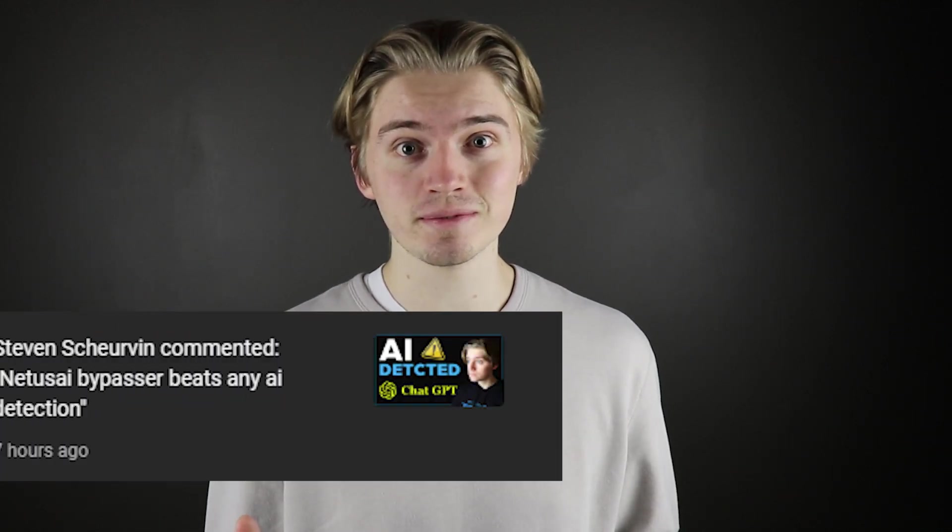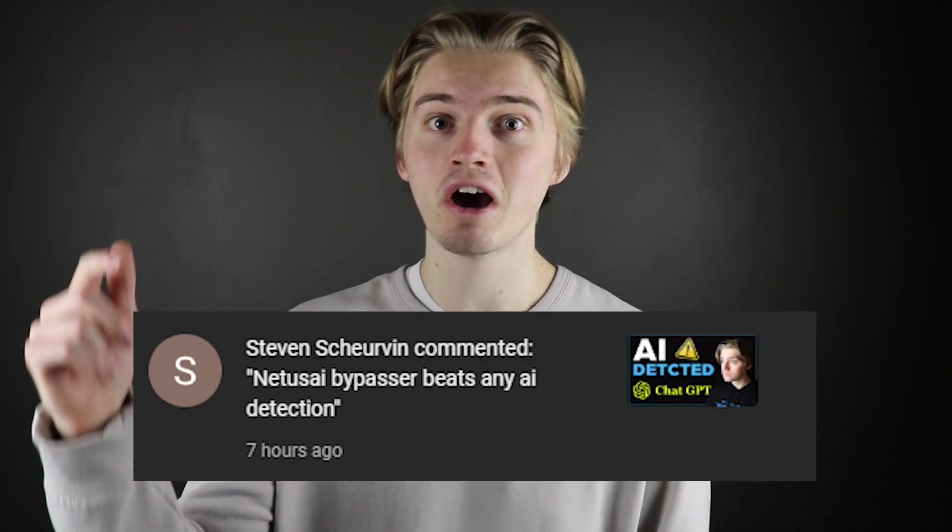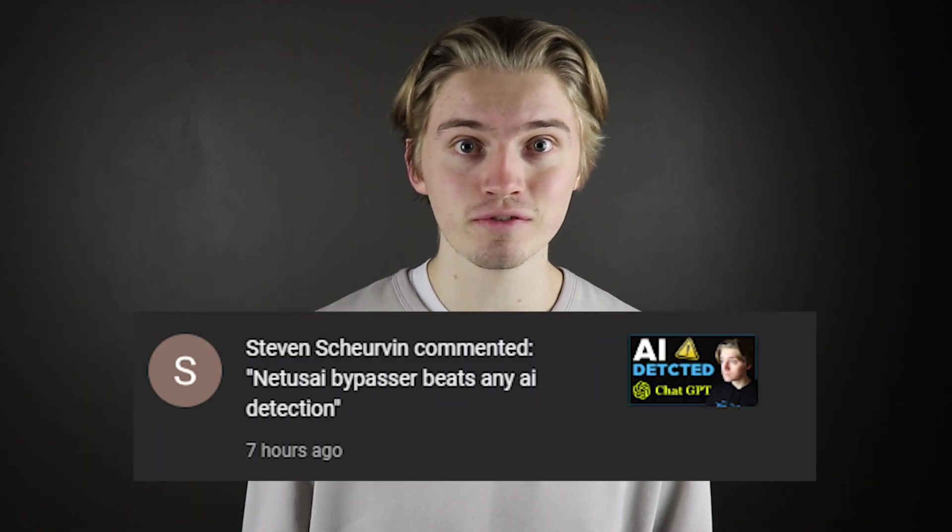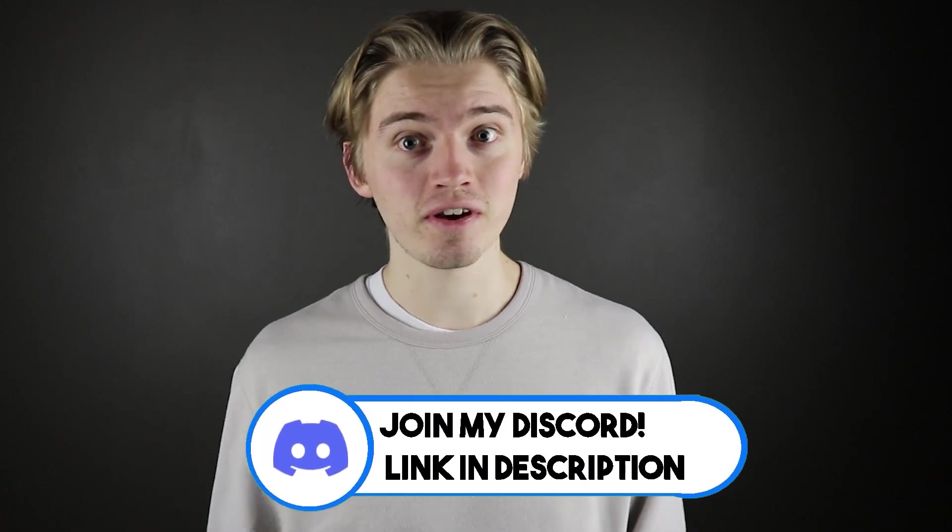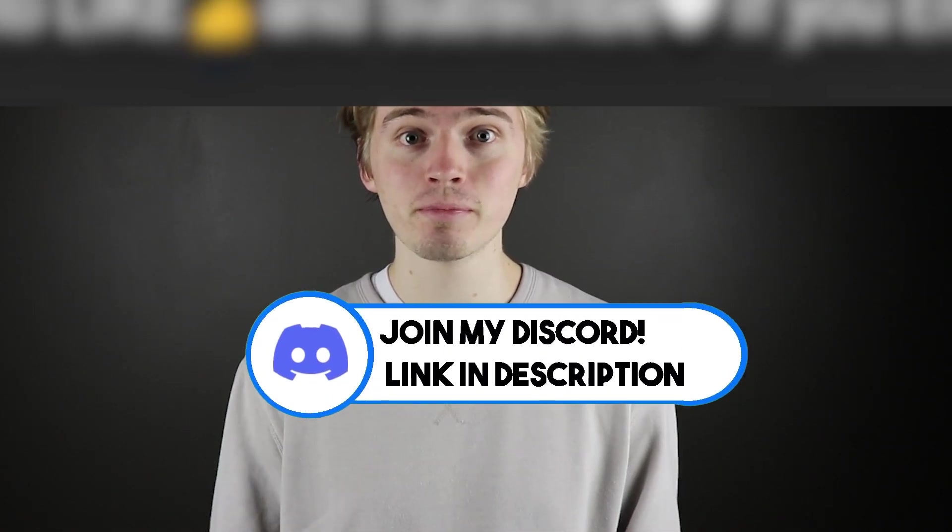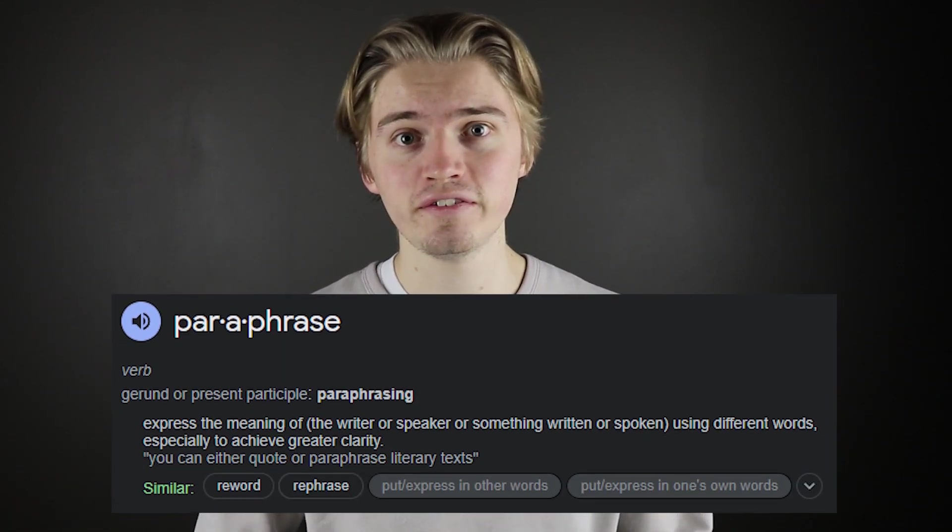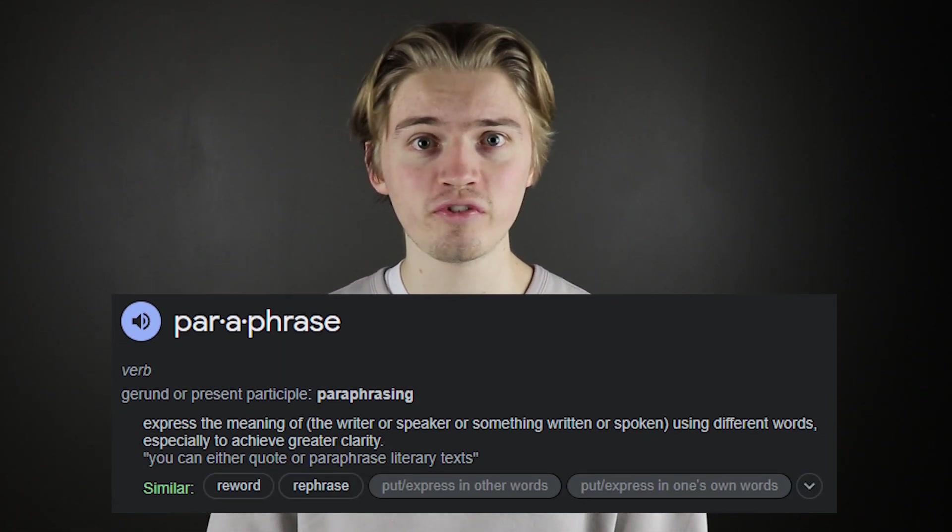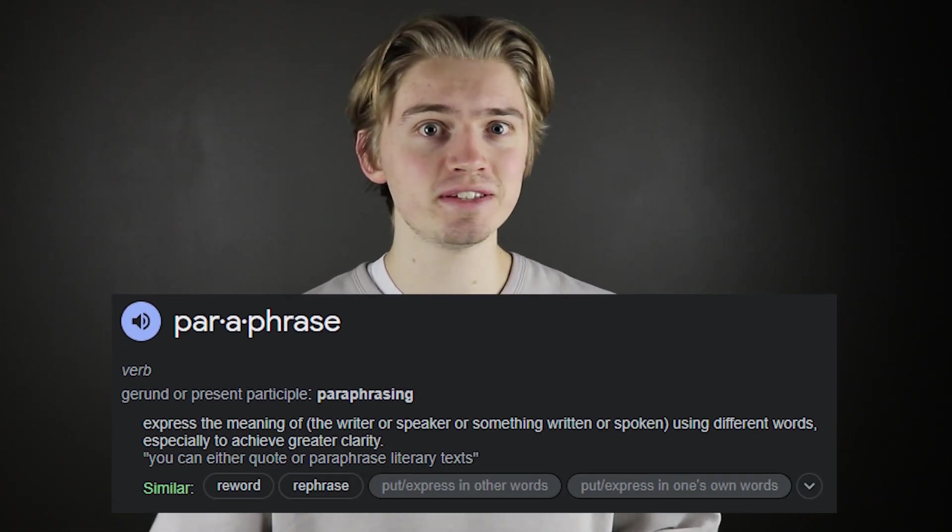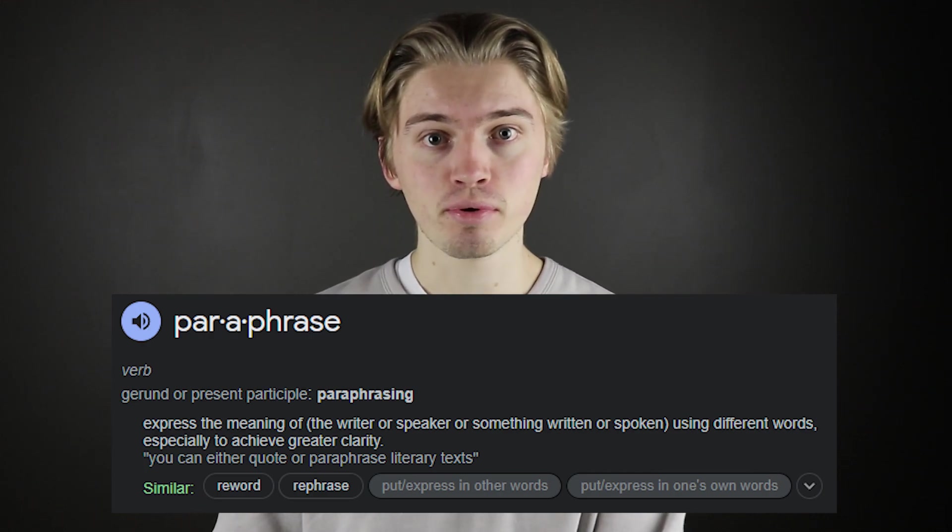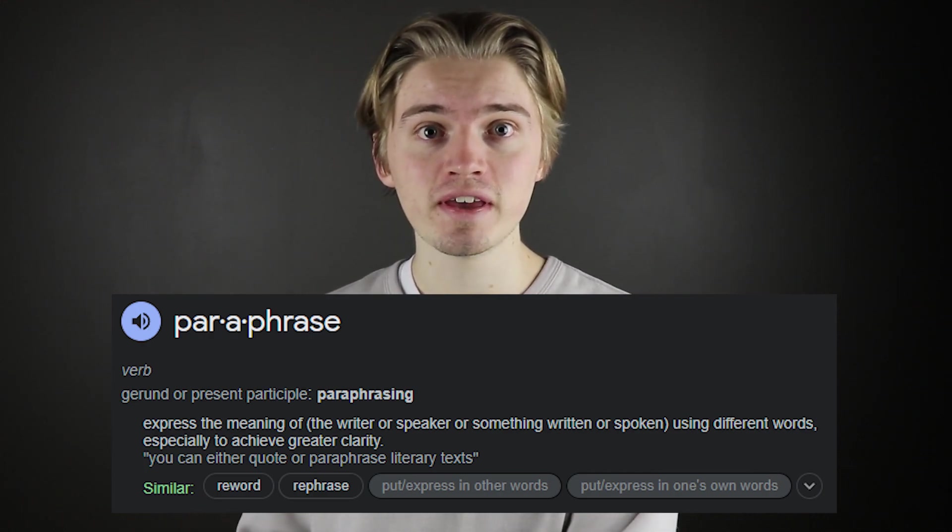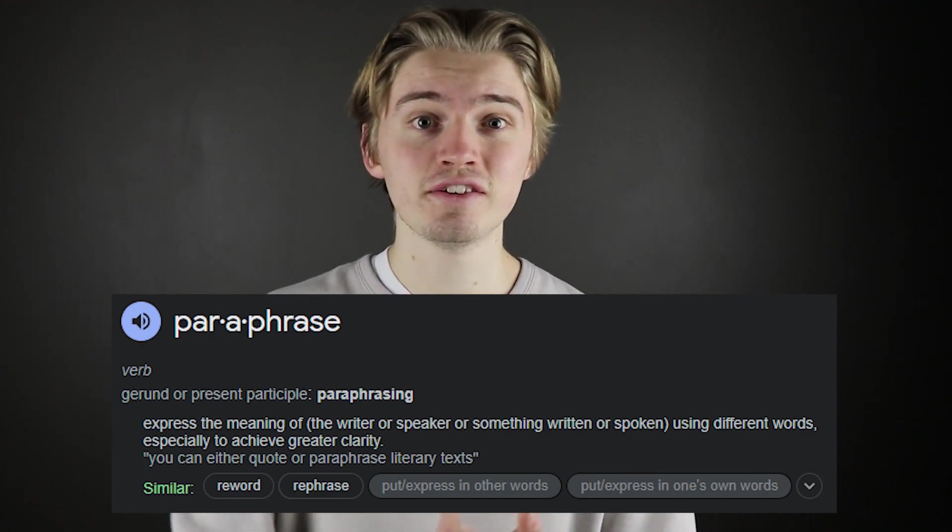Fun fact, I actually got it recommended to this program by one of my subscribers who's now in my Discord server. So if you want to join that Discord server to interact with a bunch of other AI community members, the link will be in the description. So Netis is an AI rephrasing tool and if you don't know what rephrasing is, it basically just rewrites the prompts you give it utilizing different words and sentence structure so it can't be picked up for things like plagiarism.